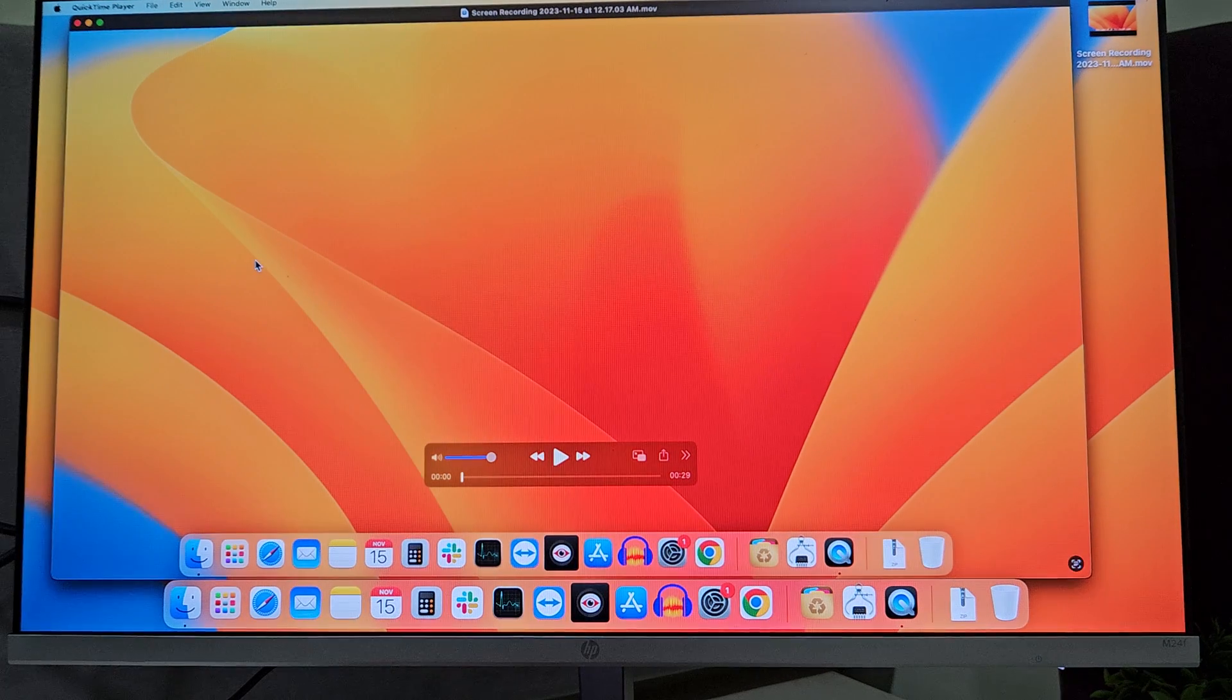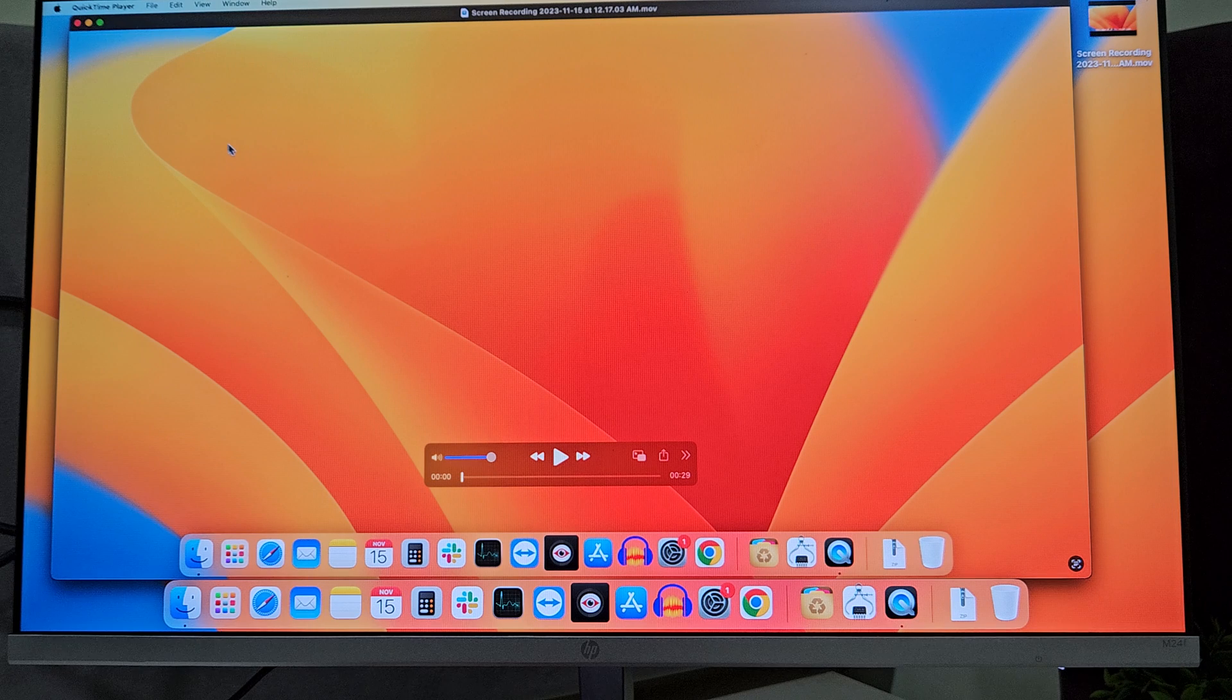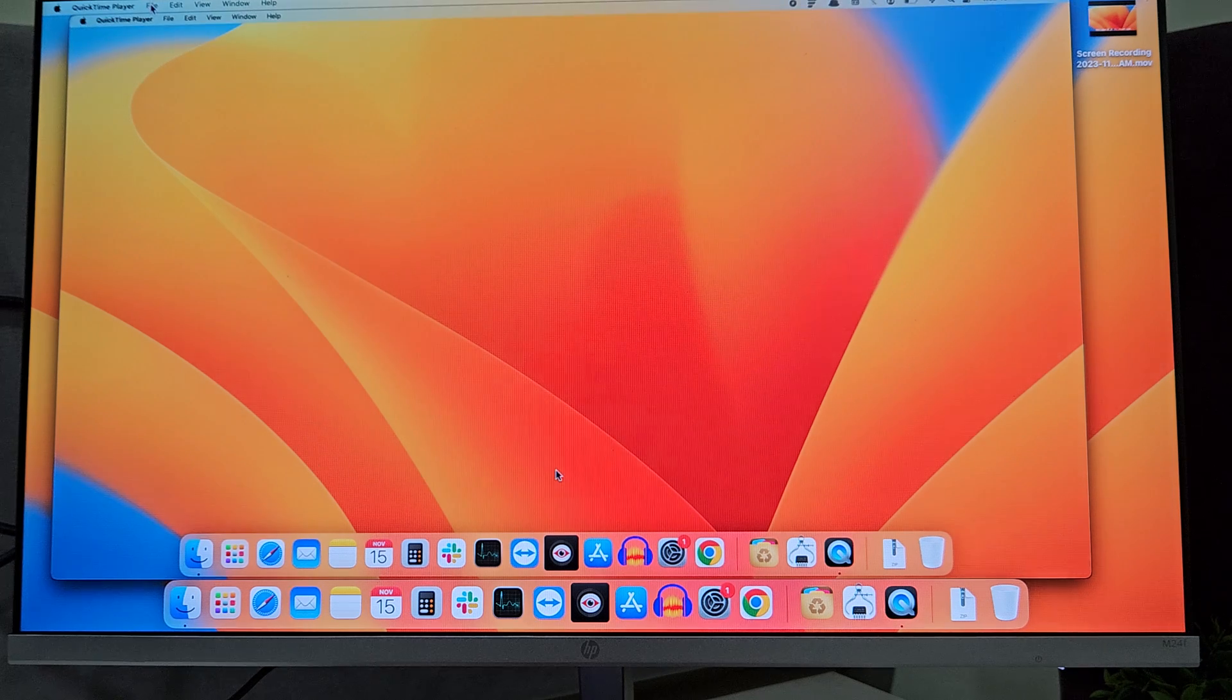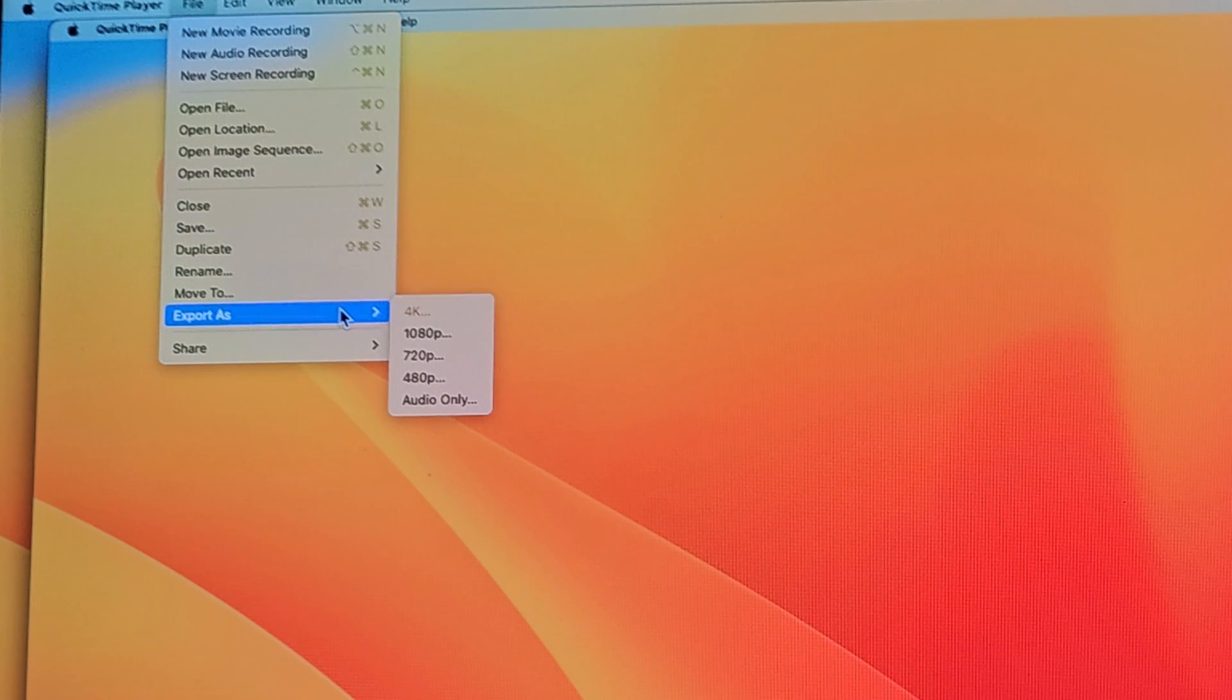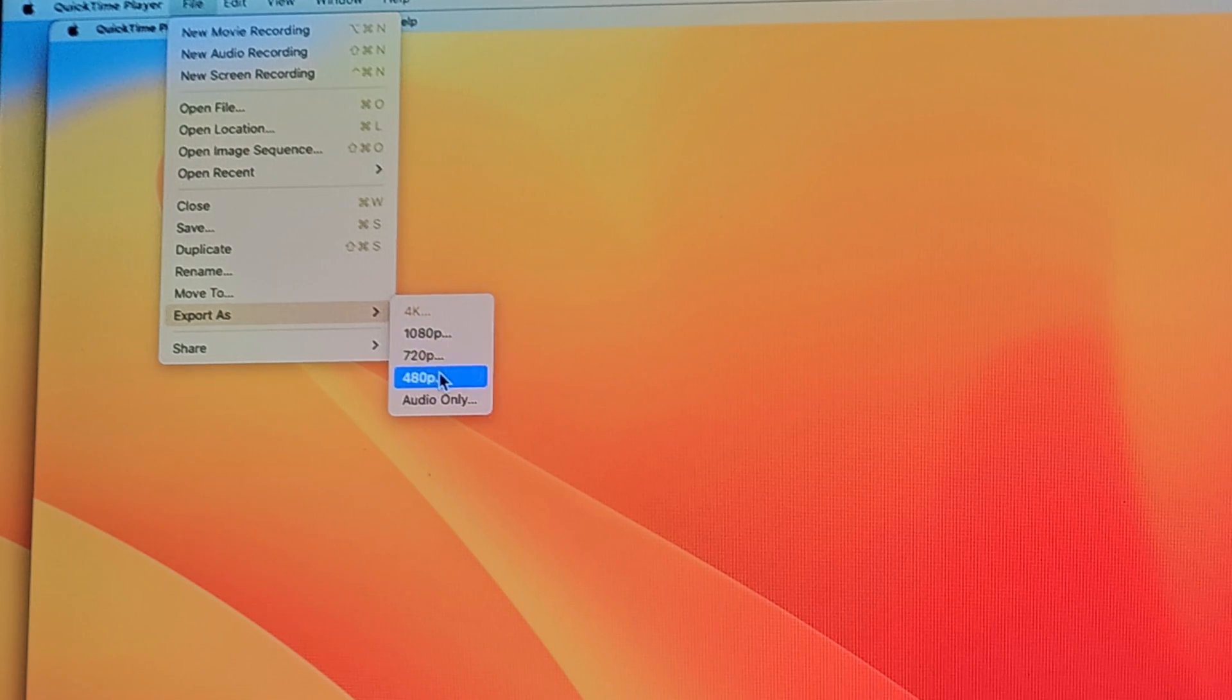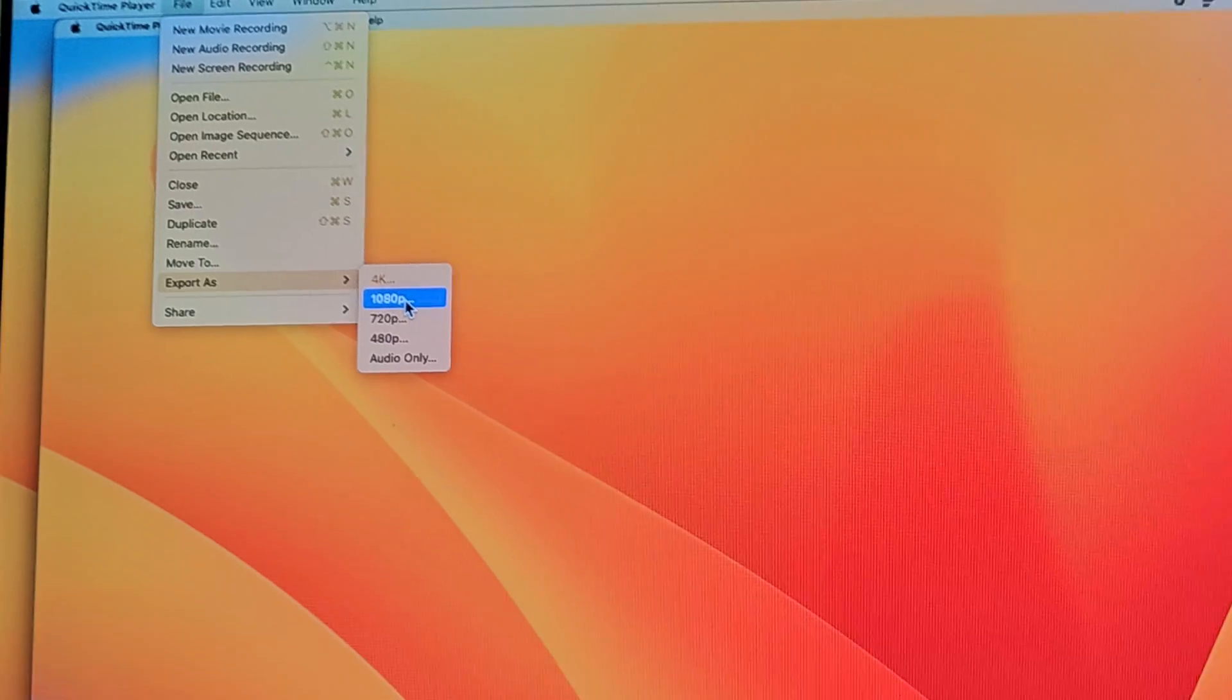Now the next step is we need to export our clip. For that, go to File. Here at the bottom, you will find Export As, whatever formats are available to you. Here I can select Full HD, HD, or 480p. So I will select Full HD, that is 1080p.